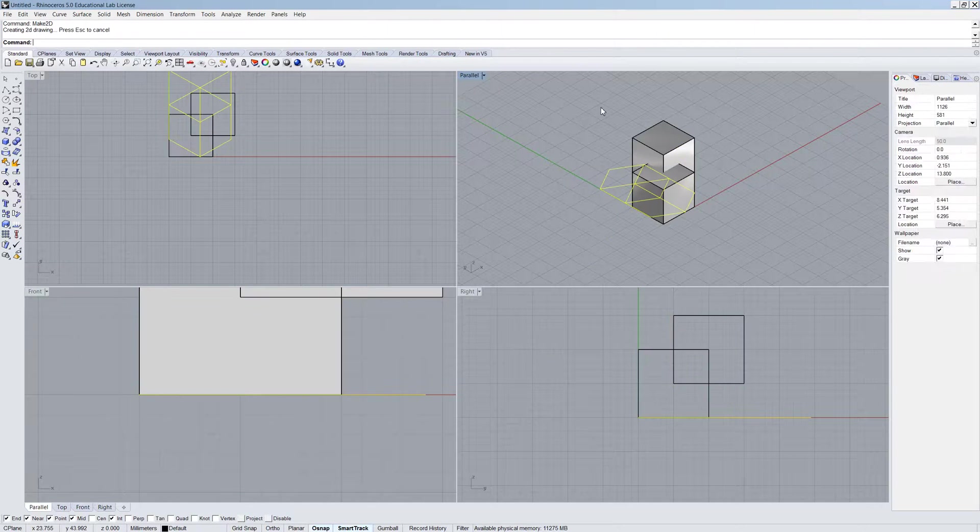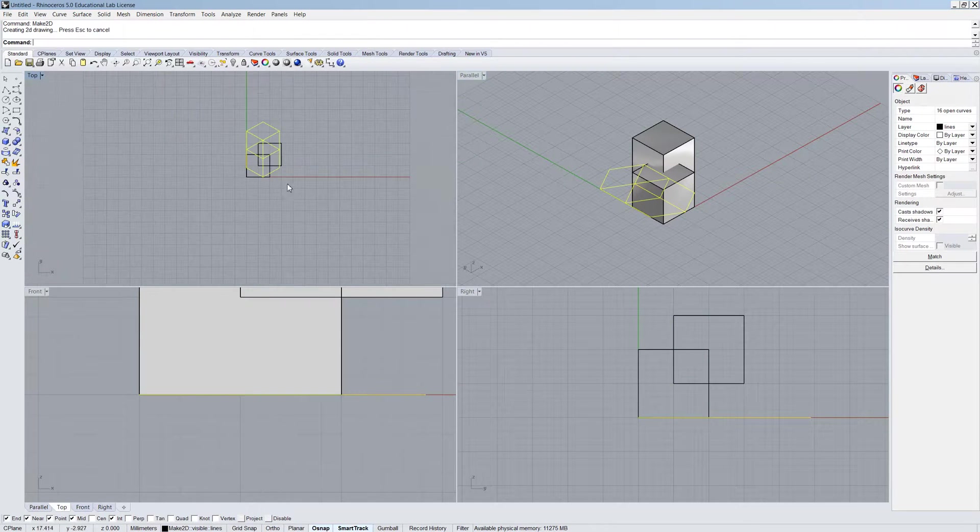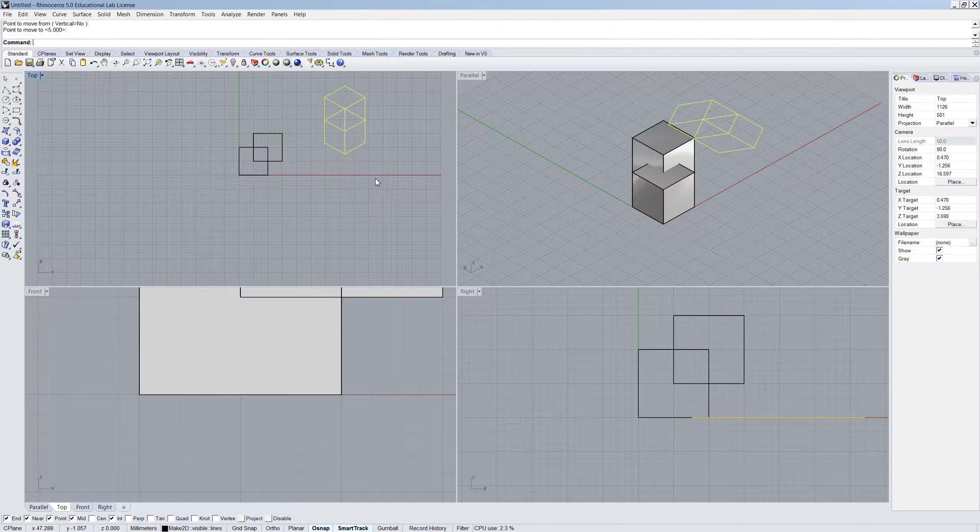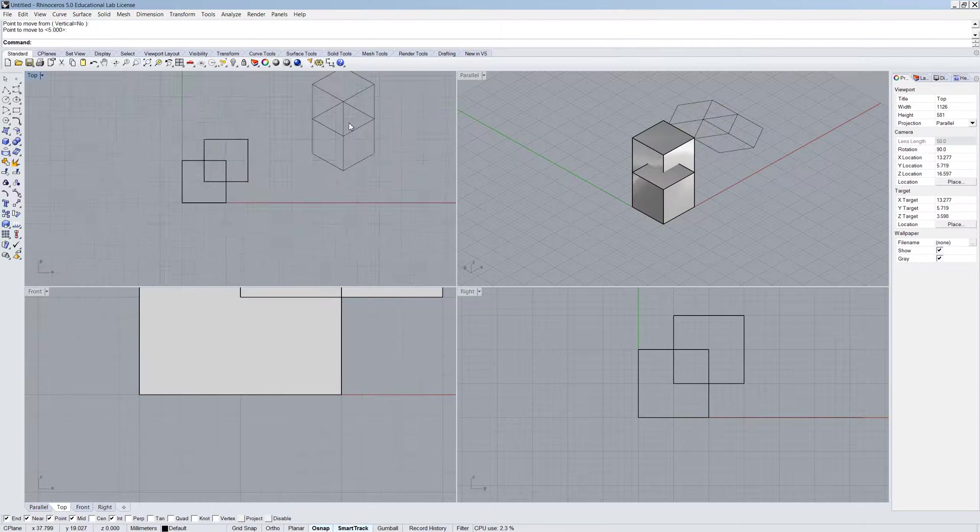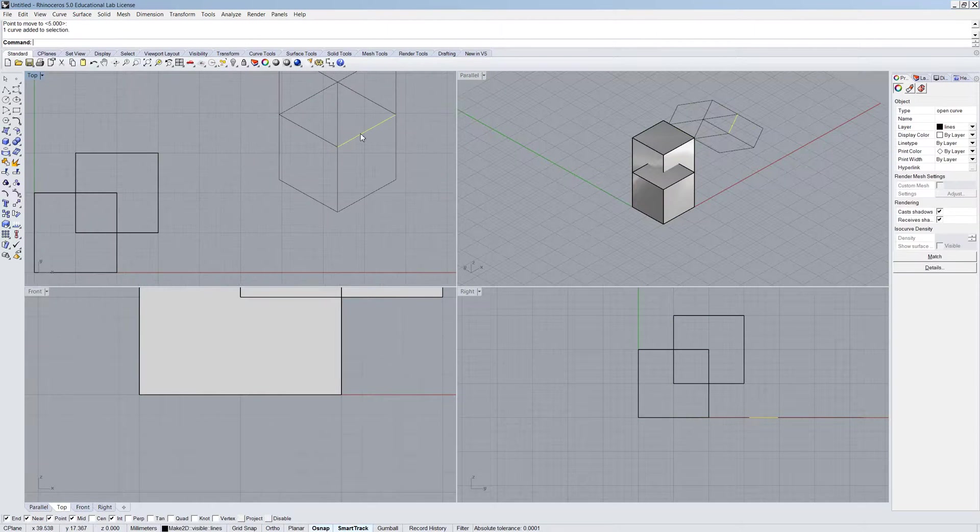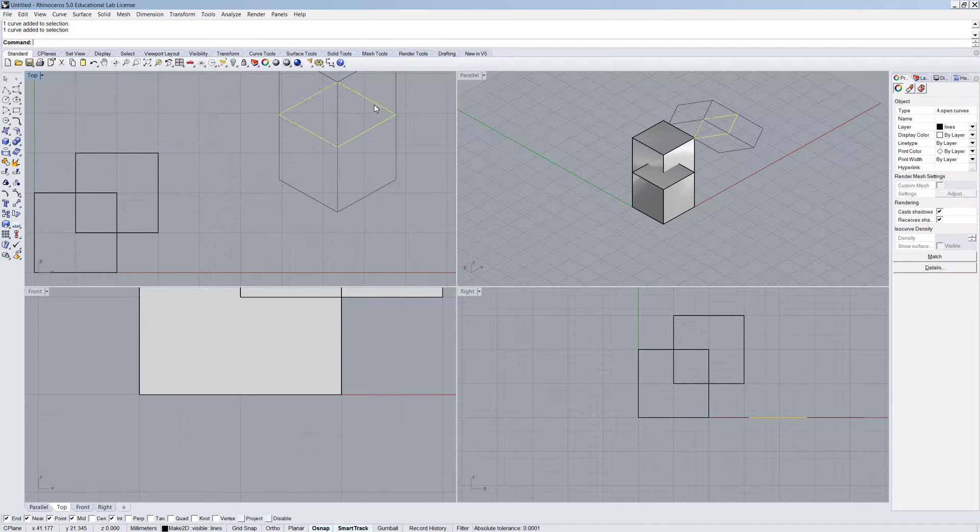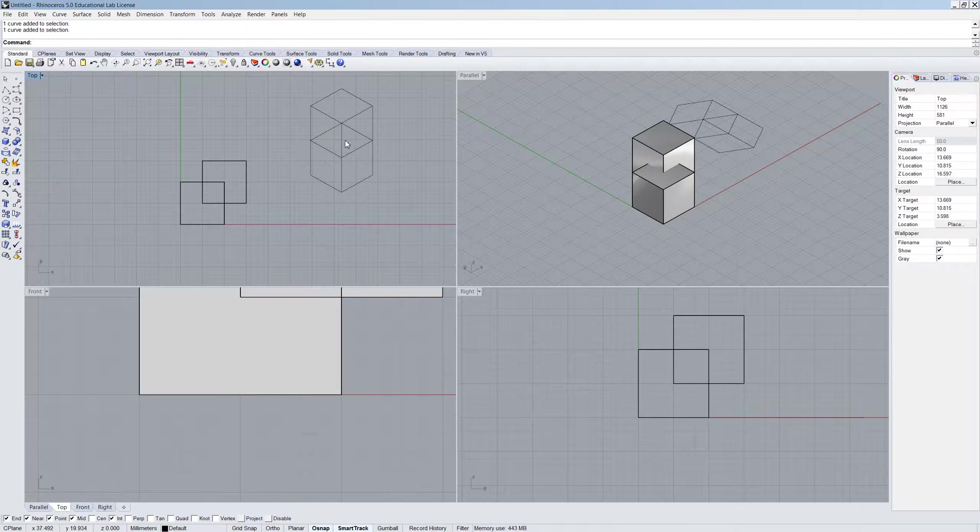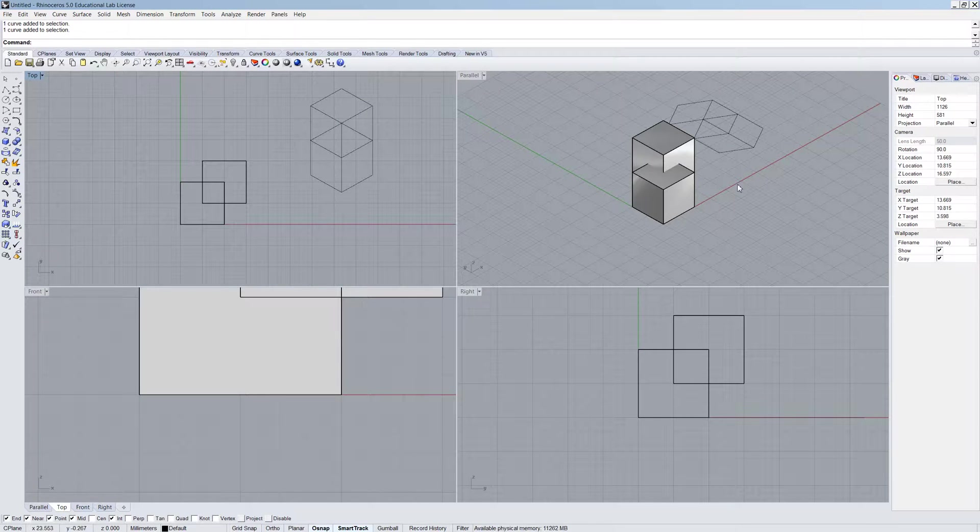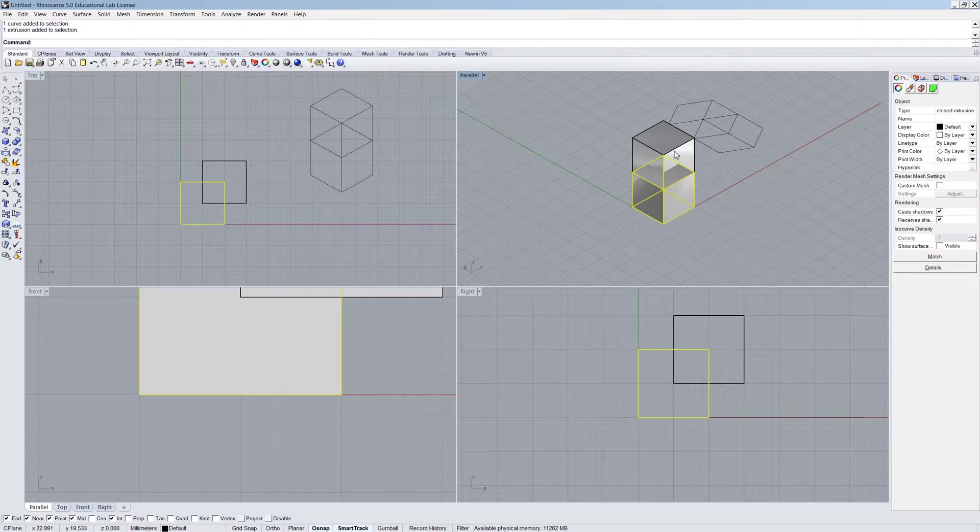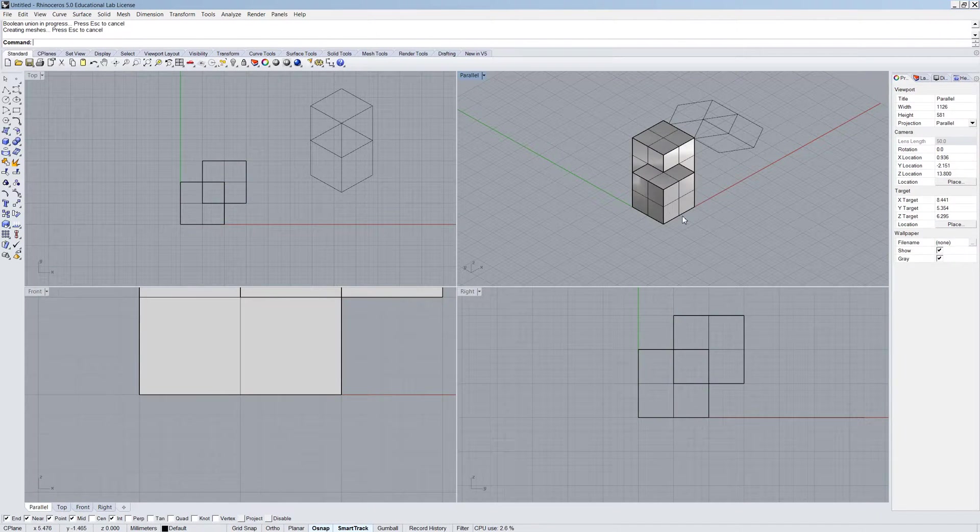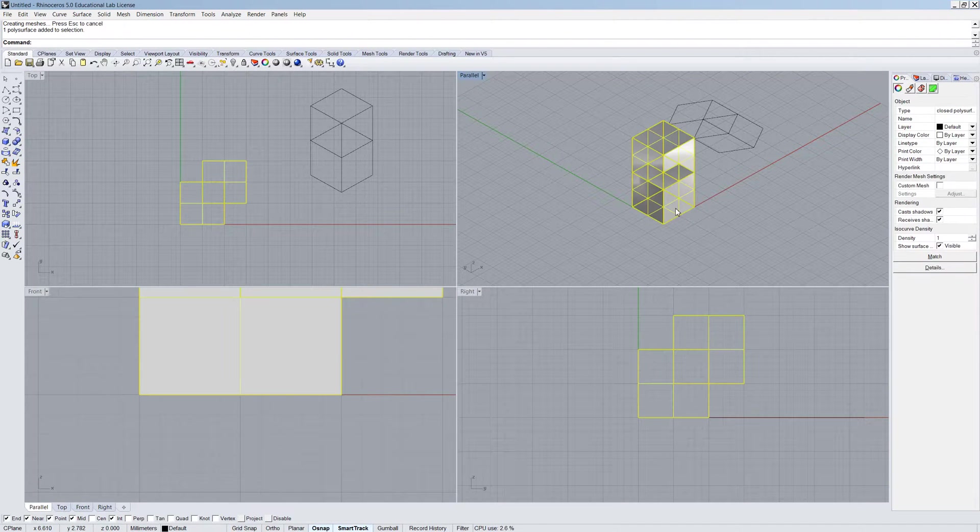And now I'm going to try giving it a Make2D. And let's see what happens. Well, it looks completely confusing. And I don't know what I'm getting. And the major reason for that is it's not showing you these intersection lines that should be occurring here.